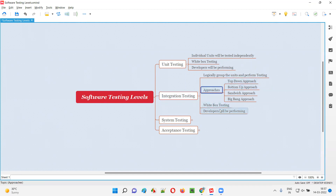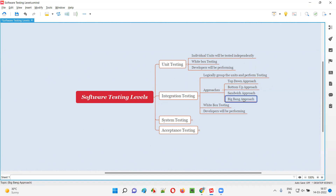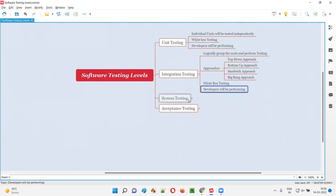The different approaches for integration testing are: top-down integration testing, bottom-up integration testing, sandwich integration testing, and big bang integration testing. These are the different approaches developers may follow to perform integration testing, where units which can be logically grouped together are grouped and tested.